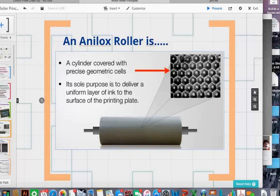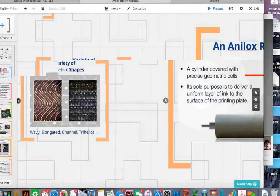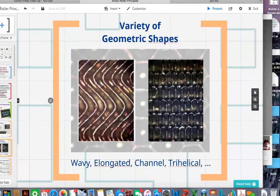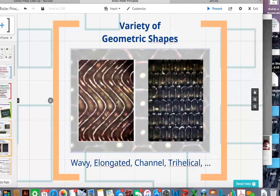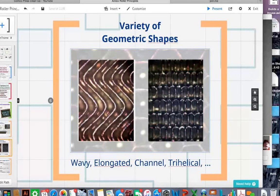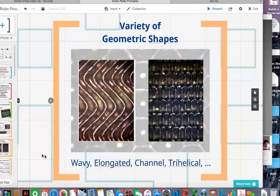I'll be referencing ceramic-coated anilox rollers. Historically, cells look like a honeycomb pattern, but because they're engraved by laser, there are many different patterns you can put into an anilox roller to get different ink transfer characteristics — wavy open-channel patterns, elongated hexagonal shapes, straight channels, and channels at different angles called trihelical. Recognize that these different engraving options can be explored as we move through.